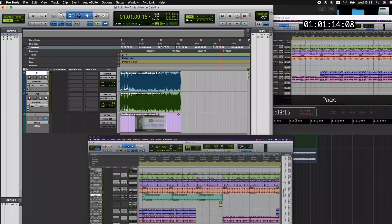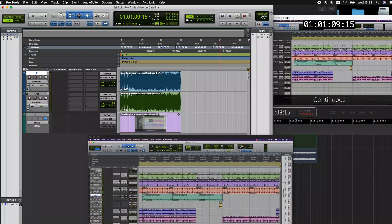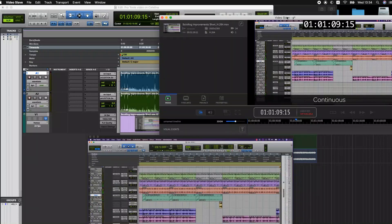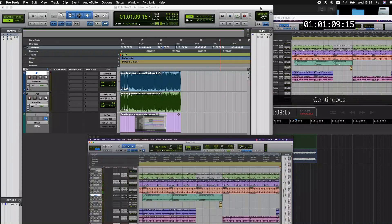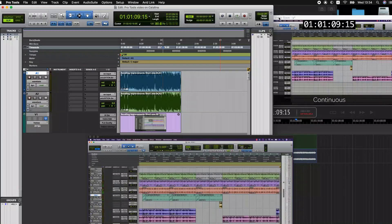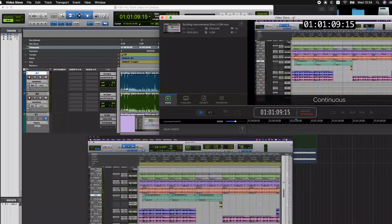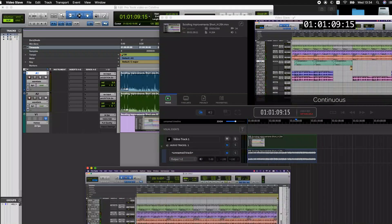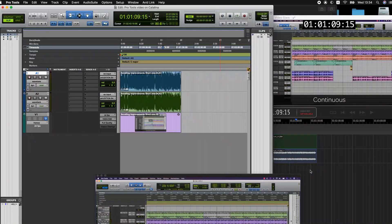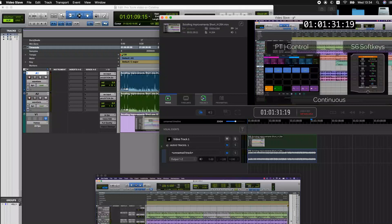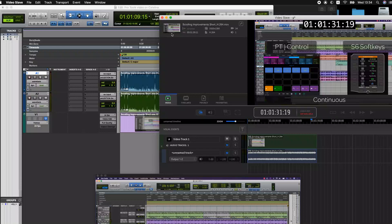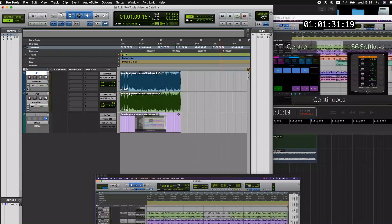So if you want to have a real-time way of playing back QuickTime files on Catalina with Pro Tools, Video Slave is definitely an option. Video Slave also allows you to export the audio to a new QuickTime file which you may need to do if you're sending a QuickTime file to a producer or a director for approval.